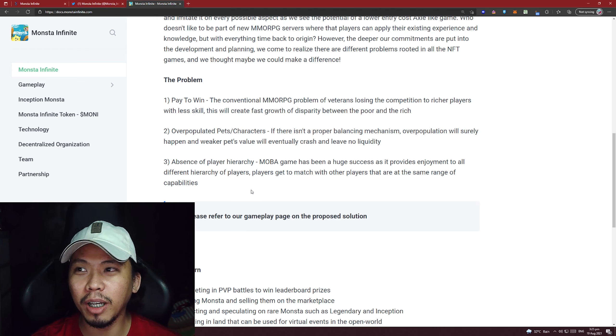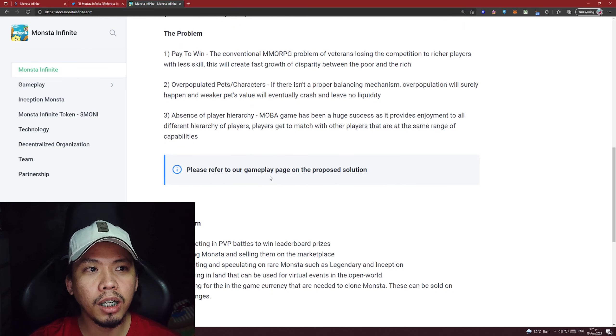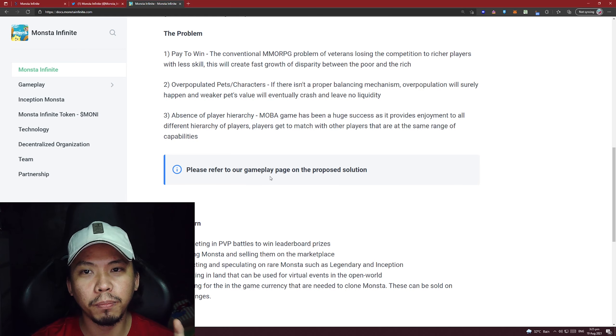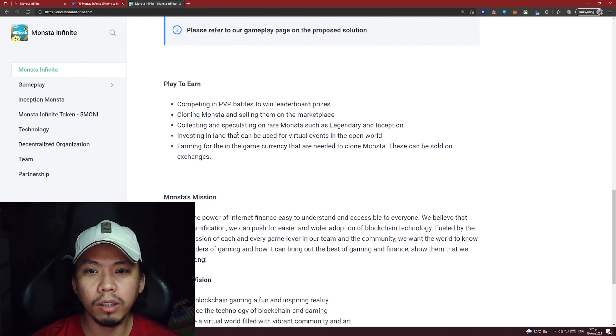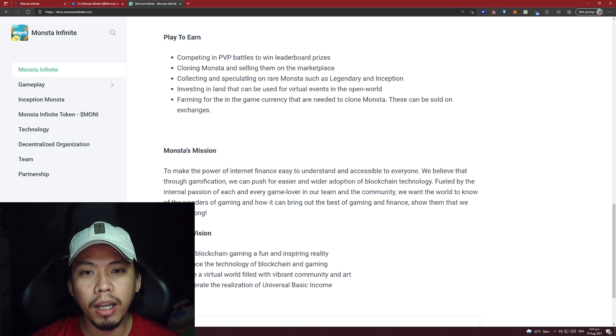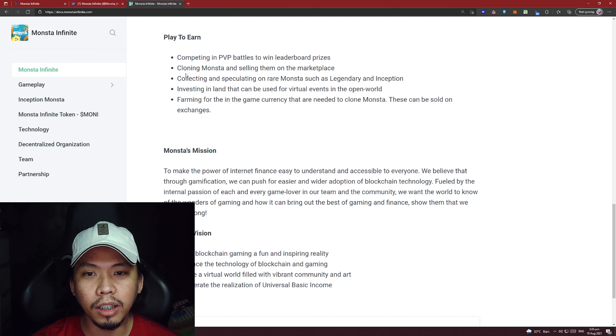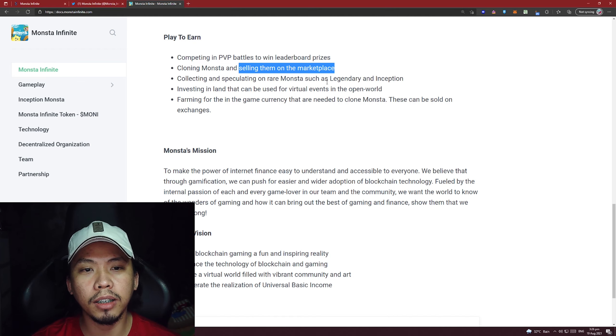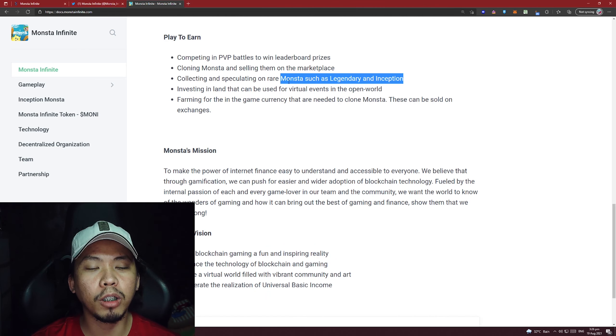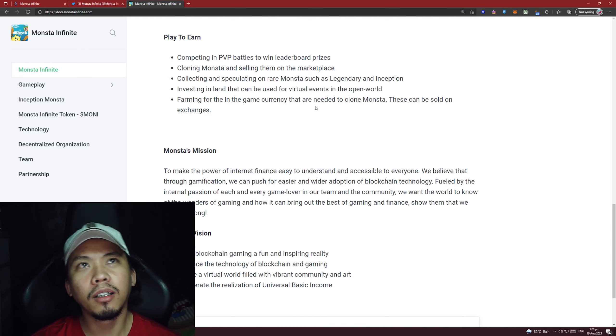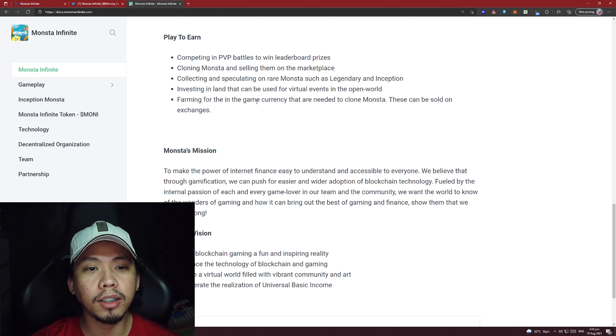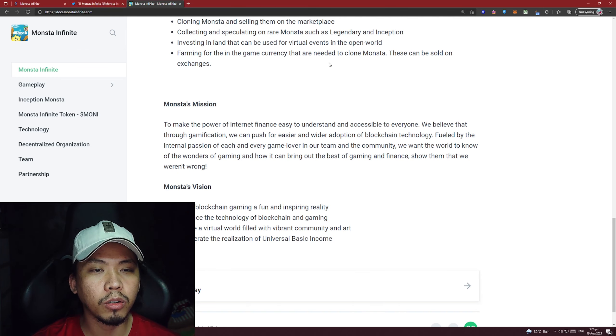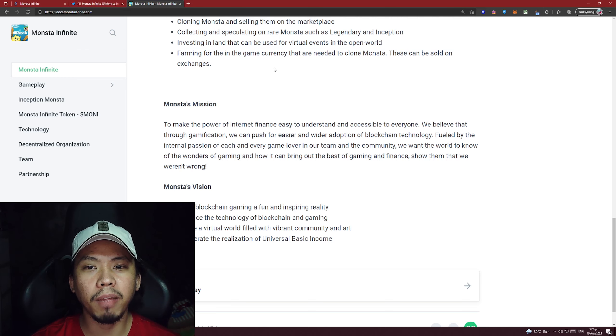If you guys want to see the whitepaper, I will put the link in the description below. It's a play-to-earn game. You have to compete in PVP battles to win token prices. Cloning monsters - here they call it cloning instead of breeding. You can also sell your monsters in the marketplace. Collecting and speculating on rare monsters such as Legendary and Inception - the counterpart in Axie are those Origins and Mystic Axies. Investing in land that can be used for virtual events in the open world. Axie also has Axie Land. Farming for the in-game currency that is needed to clone monsters - these can be sold on exchanges. This is like the SLP that you can earn in Adventure mode.